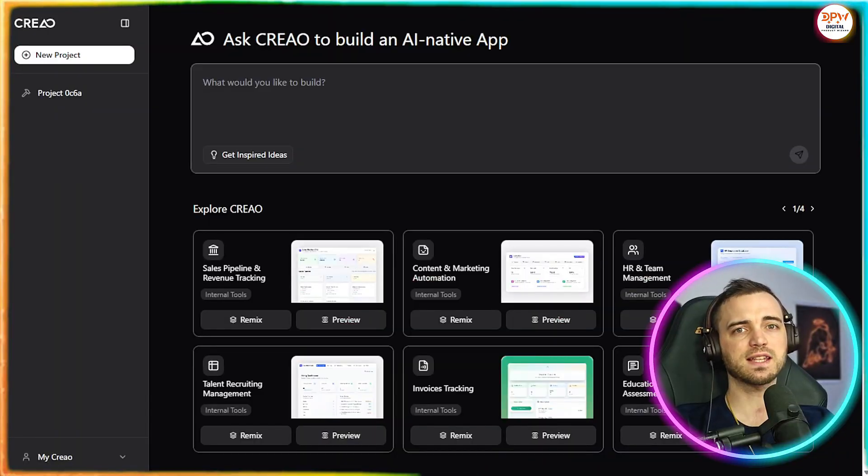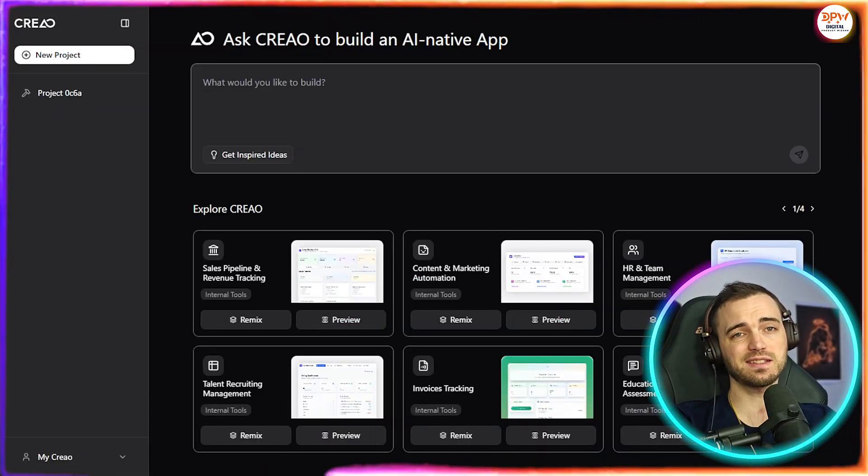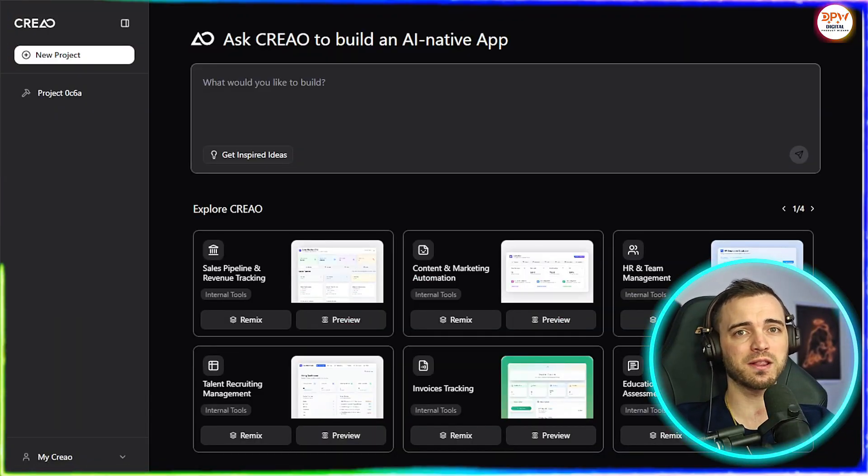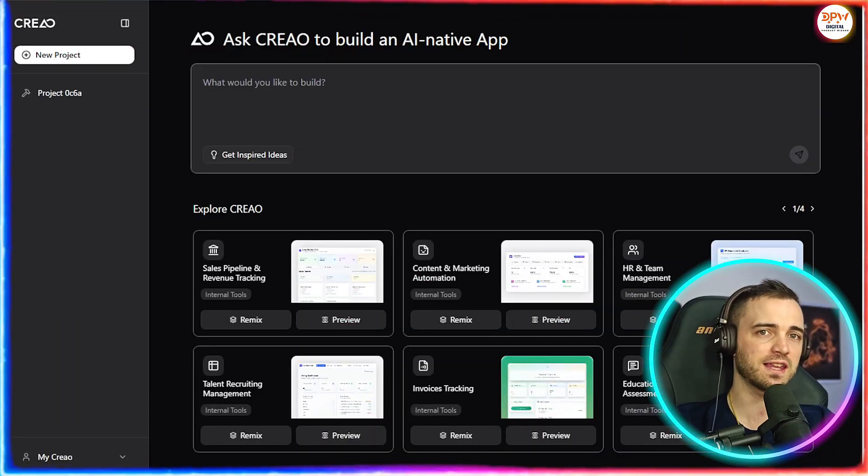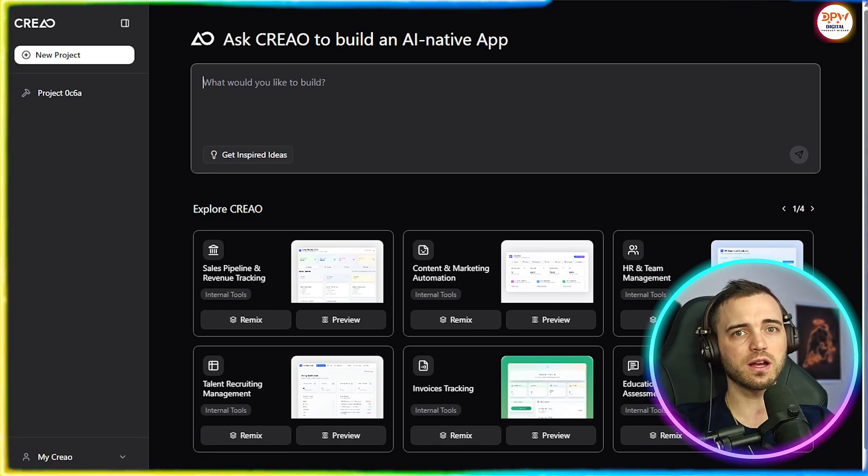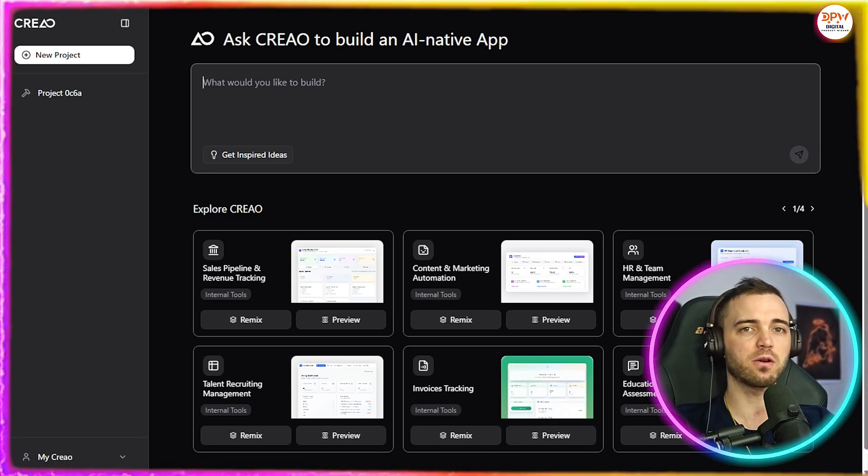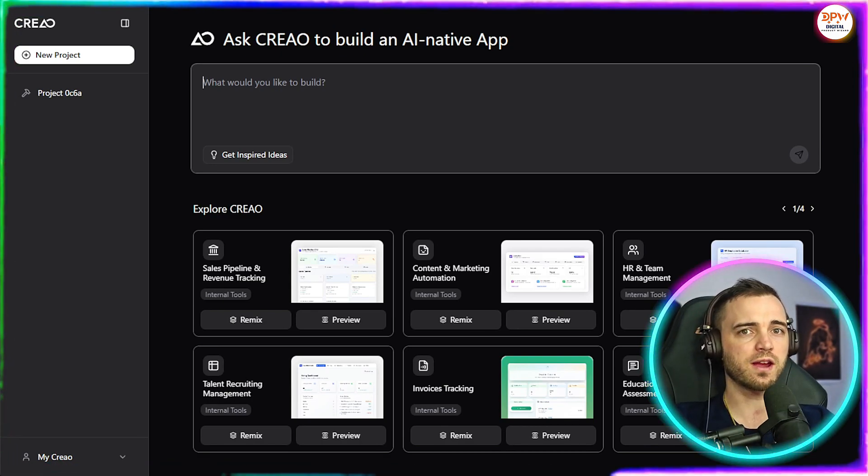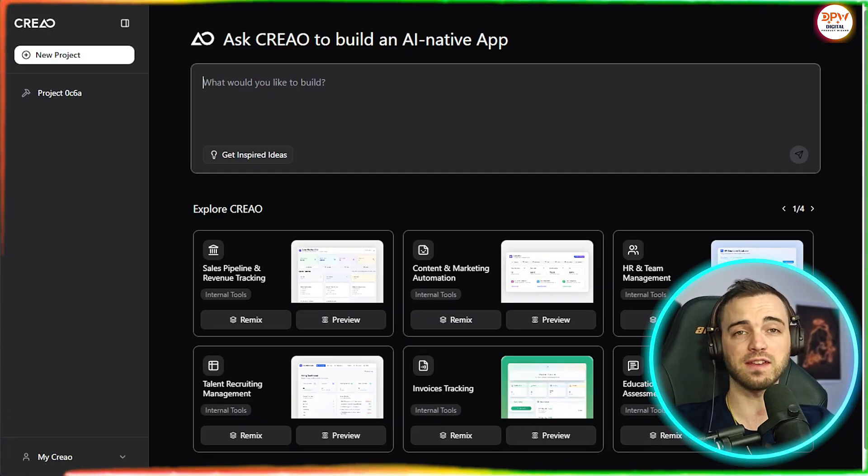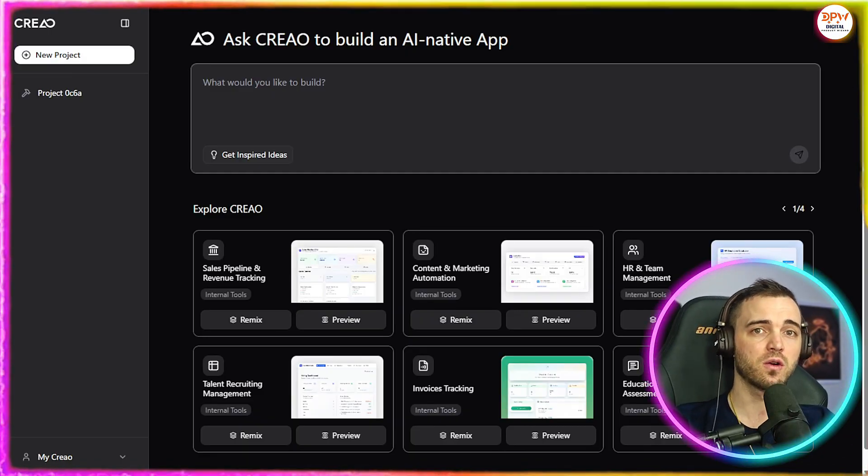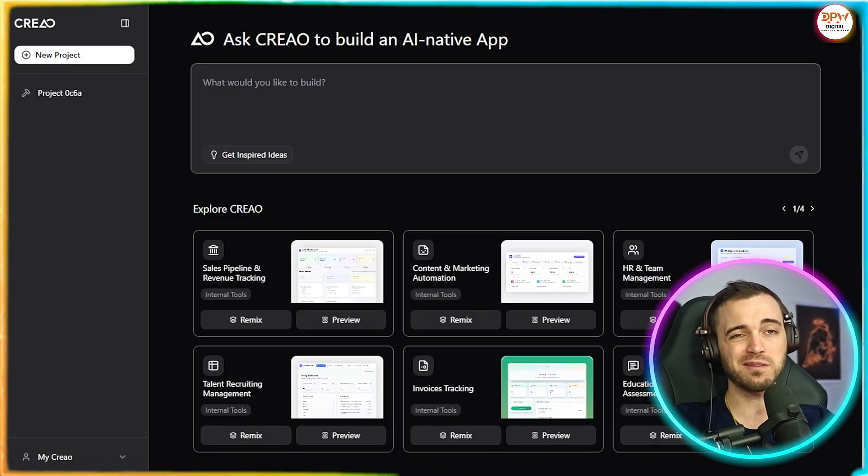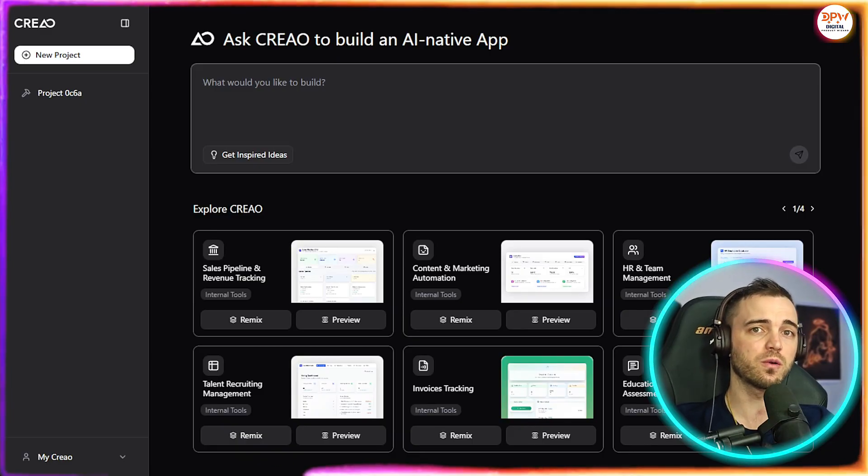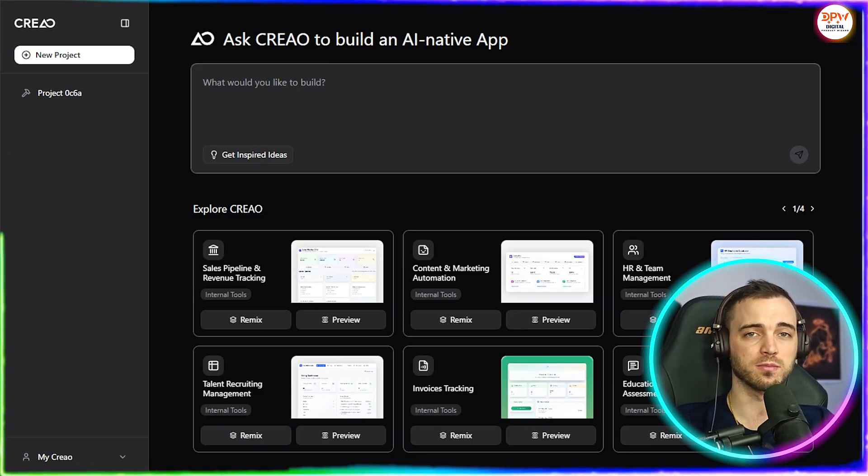Now, my honest expectations here are that this isn't just a magic app that replaces design thinking or domain knowledge. You still guide the app's purpose and verify outputs. But what Creo does is remove the heavy lifting. It removes infrastructure, wiring and basic logic so you can focus on the real problem solving.